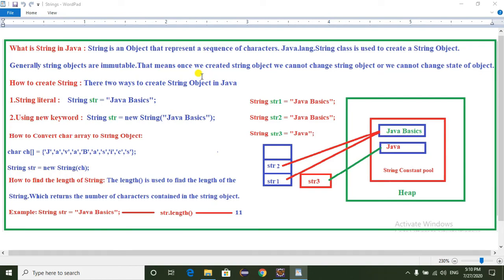Hi everyone, today I am going to explain what is String in Java and how to create a String, how to convert a character array into a String object, and also how to find the length of the String.